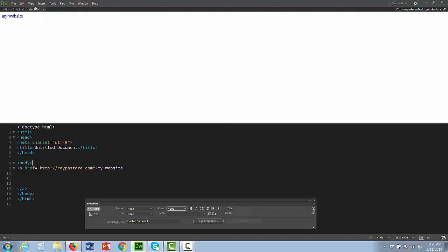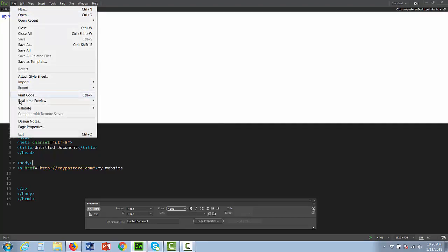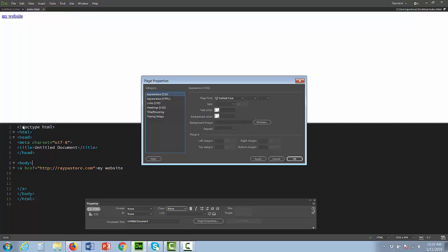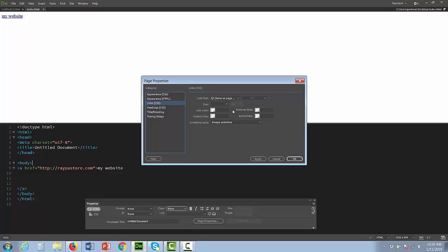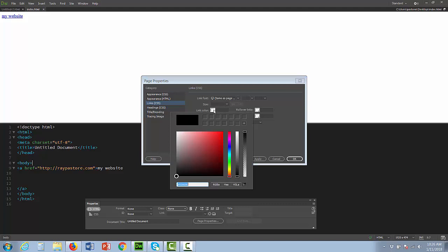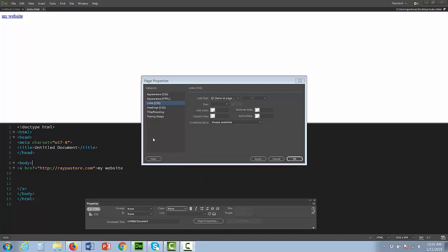Alright, so to do so you're going to go to file, page properties. Now you need Dreamweaver for this, and you're going to select links. There are four different types of things you can change as far as color go. Obviously you can change the font and size and stuff. We have link color. Let's make our link color black.